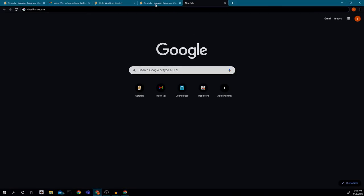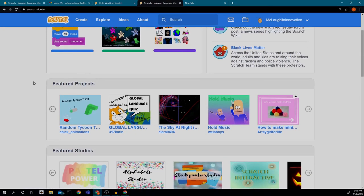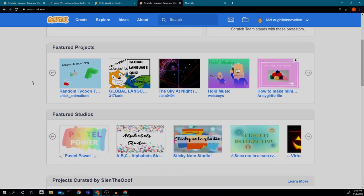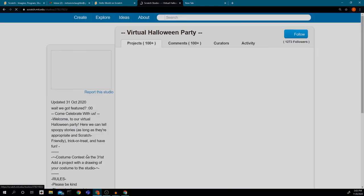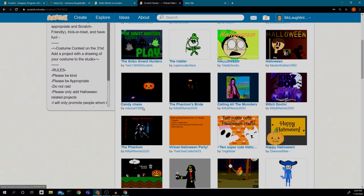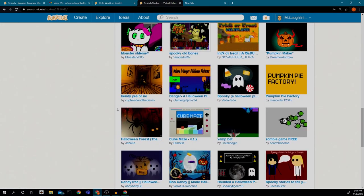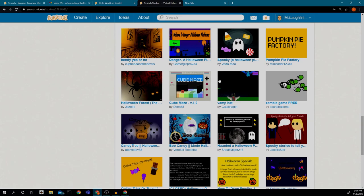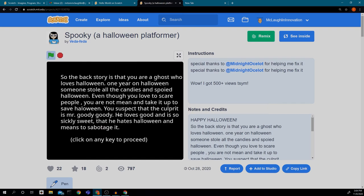Now let's go back to Scratch and explore some other things. There's a virtual Halloween party — that looks fun! This is a Studio showing all different studios people created about Halloween. You can click on any one of these projects — some are games and some are just projects.